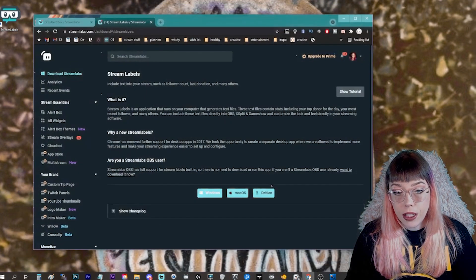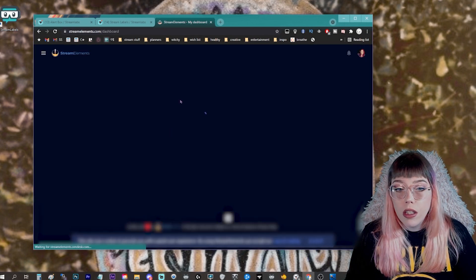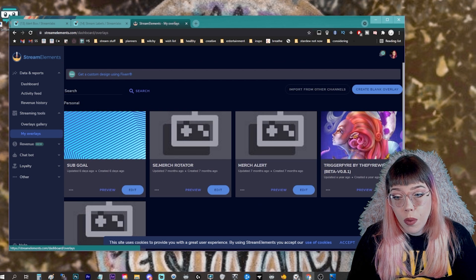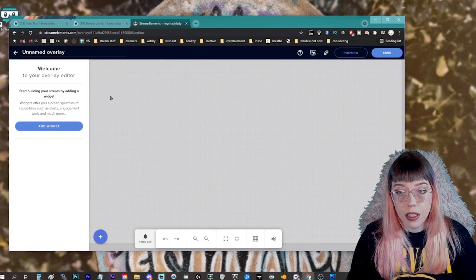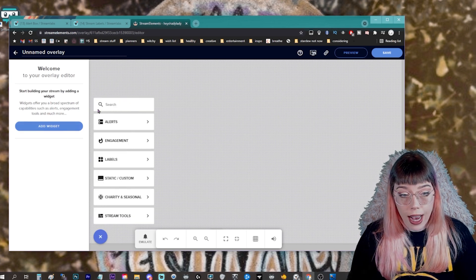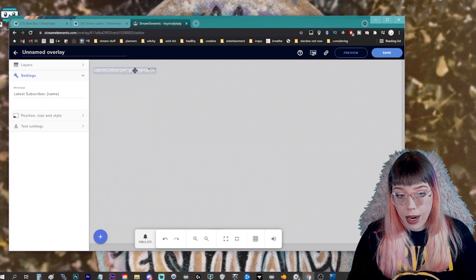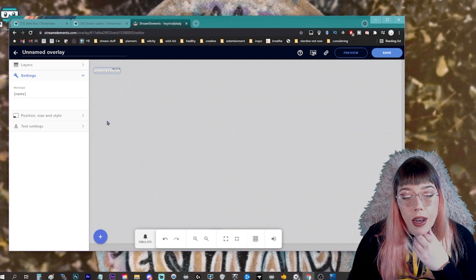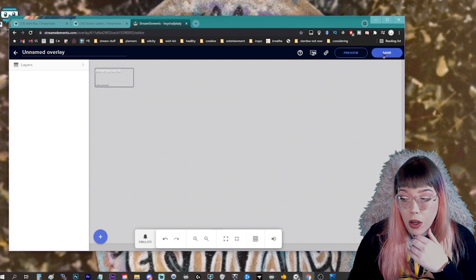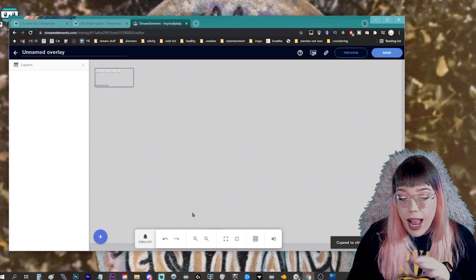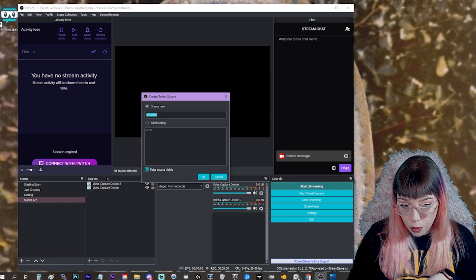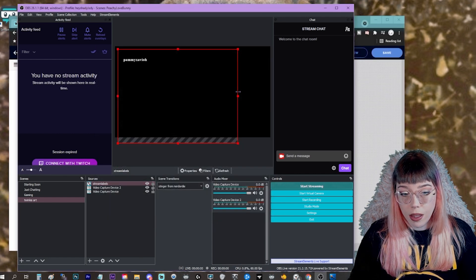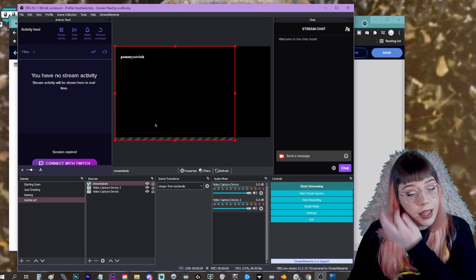If you're using Stream Elements instead of Stream Labs it's a little different. Log in, come over to Streaming Tools on the left, go to My Overlays, and create a blank overlay. On the left, add a widget and come into Labels, then Subscribers, then 'Your Latest Subscriber' — that'll add it right up at the top. You can change how it appears just like with Stream Labs. Once you've added what you need and adjusted it the way you want, save in the top right, copy the overlay URL. In OBS, add a browser source, call it 'stream labels,' paste the URL, and that pulls it in.